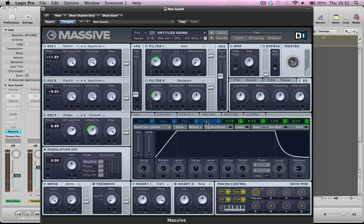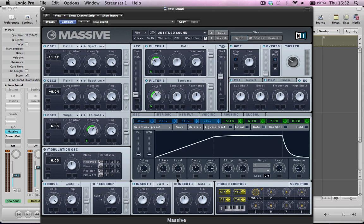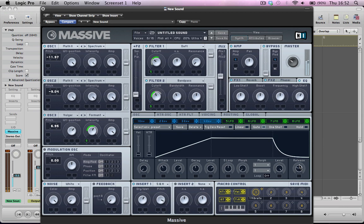And one of the last things to do is, I'm going to set this envelope. So I'm going to just back the attack off the envelope a little bit. Maybe just pull the level of the whole thing down somewhat. So we've got a bit more of a slower attack to the sound now. Maybe give it a bit more release.